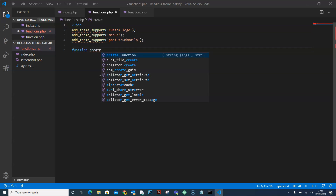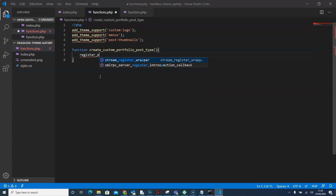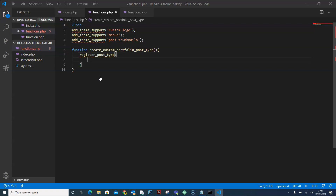Now let's create our function. We'll say 'function' and name it 'create_custom_portfolio_post_type', then open our curly bracket. Inside the curly bracket we'll put our register call: 'register_post_type', and in there we'll say we want it to be 'portfolio', followed by an array. In the array we'll say 'labels'.